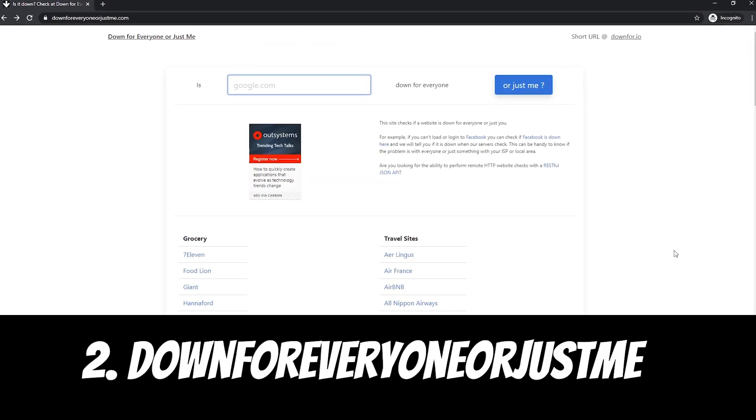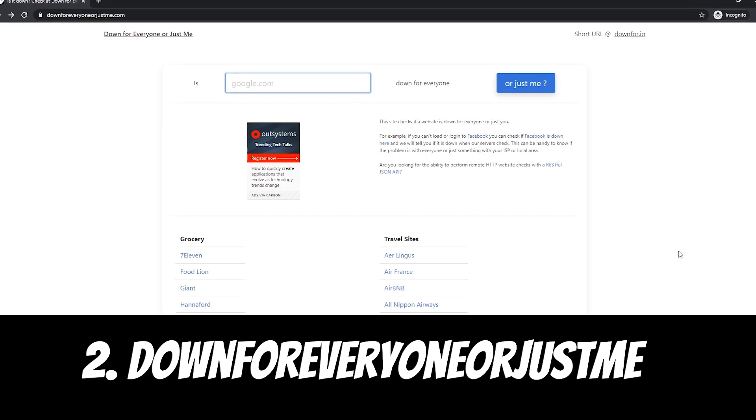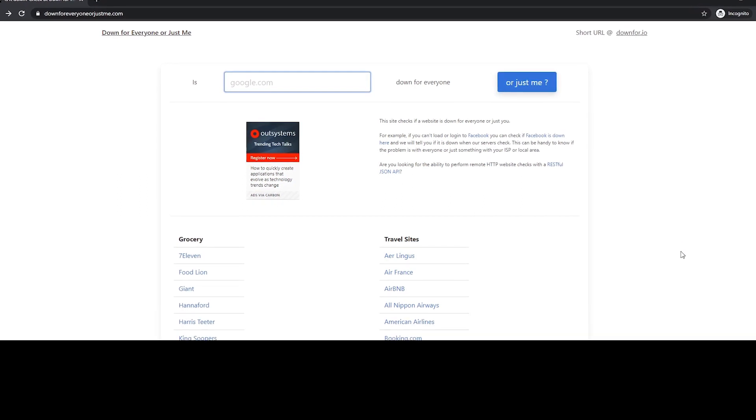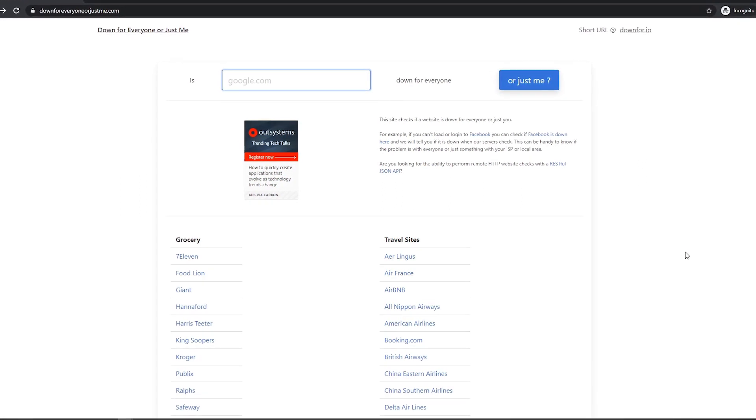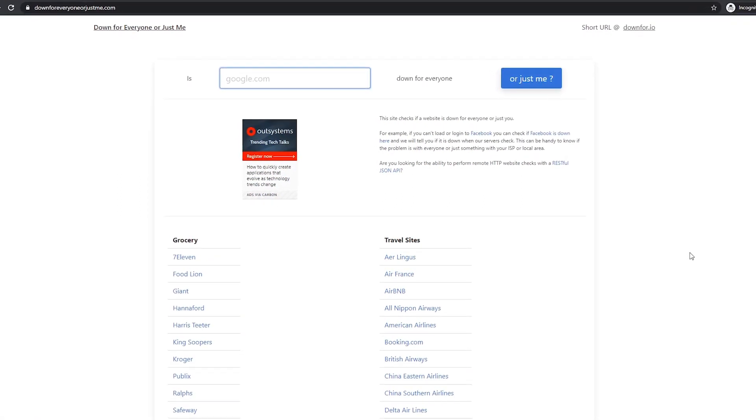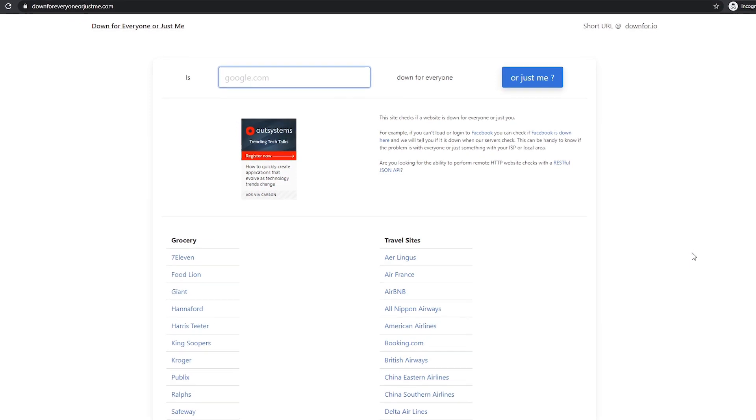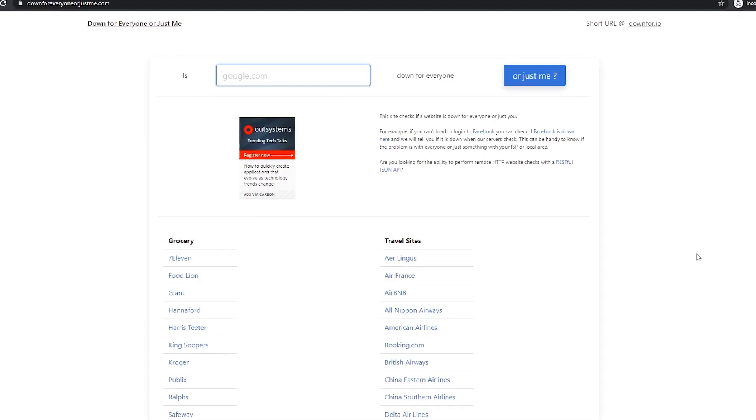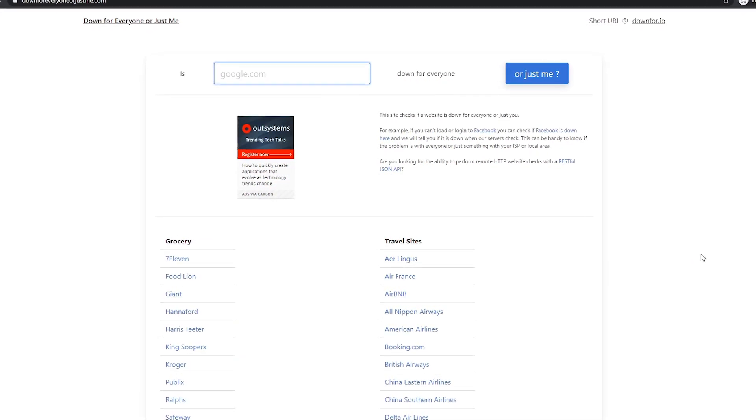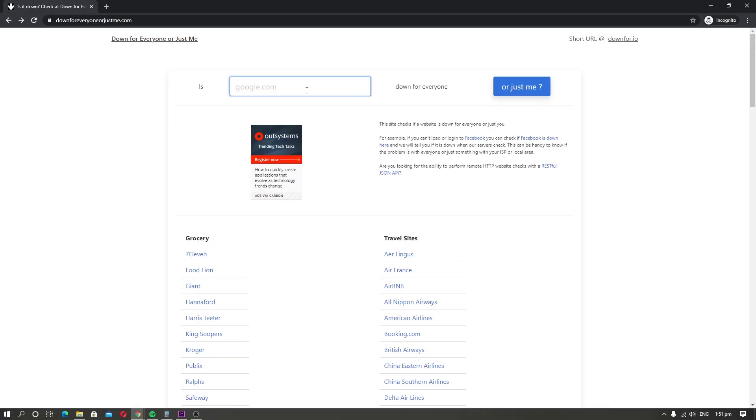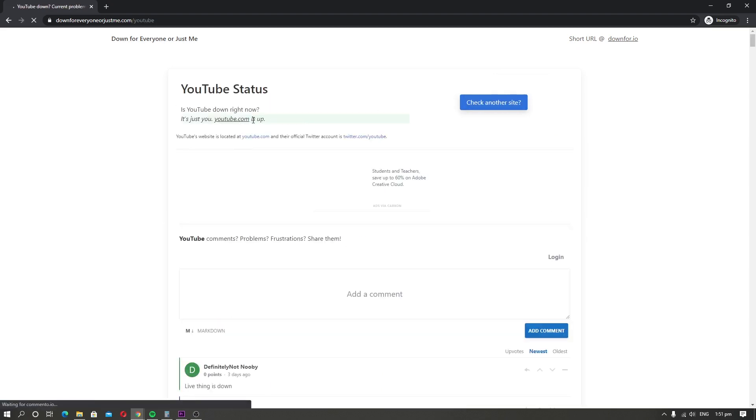Down for Everyone or Just Me. Down for Everyone or Just Me is another very useful website that you can use to know whether your favorite website is down or not. Every day, we use tons of social media websites, and if things are not working properly, you can use this website to check the status of your favorite website. Just write down the address of your site and click or just me to proceed, and it will show you the status of the website.